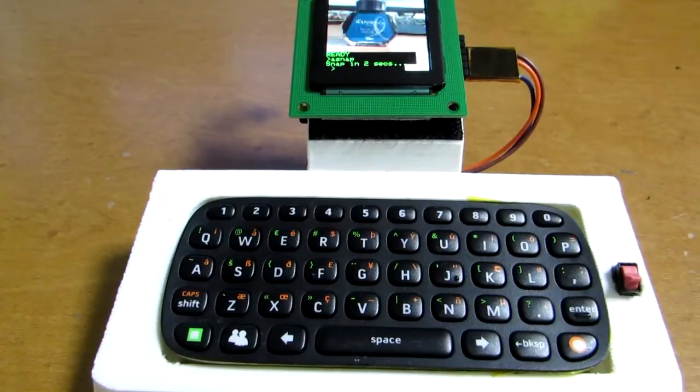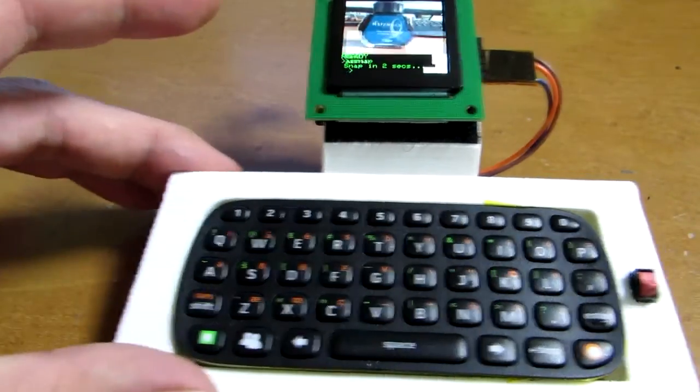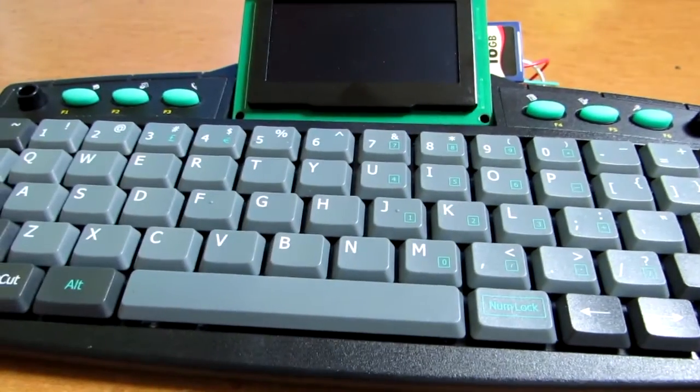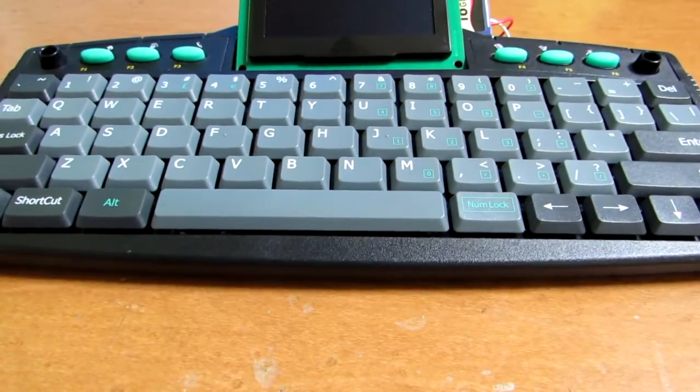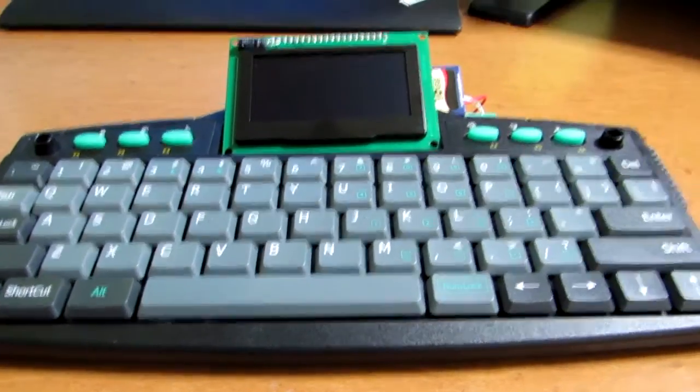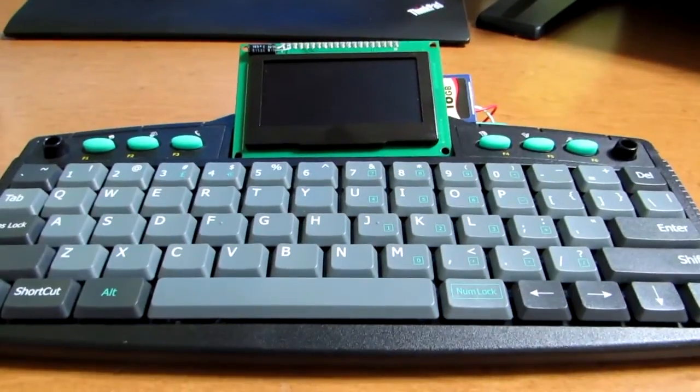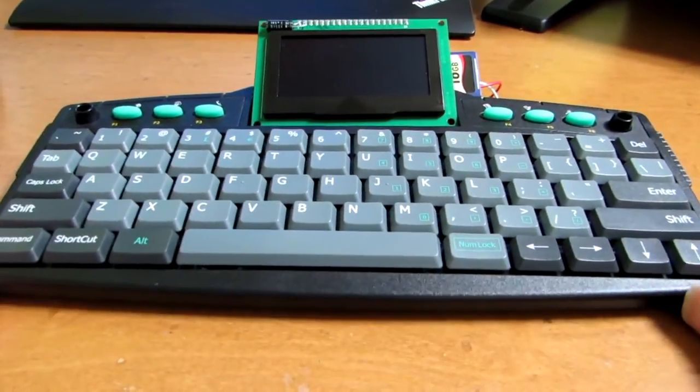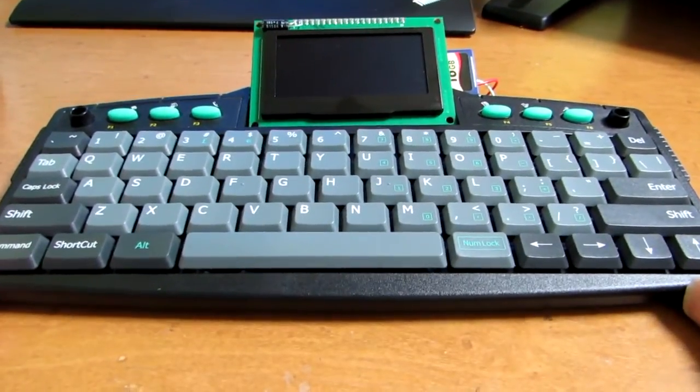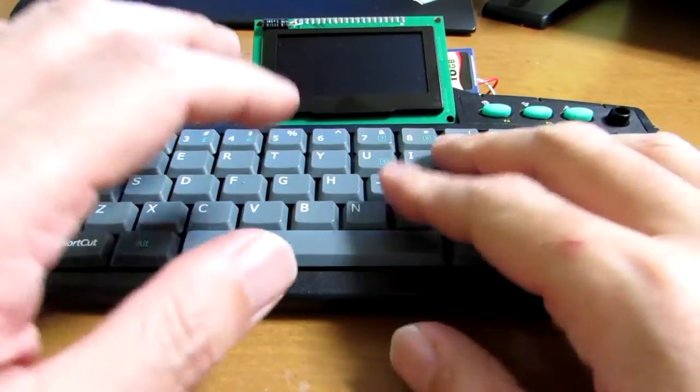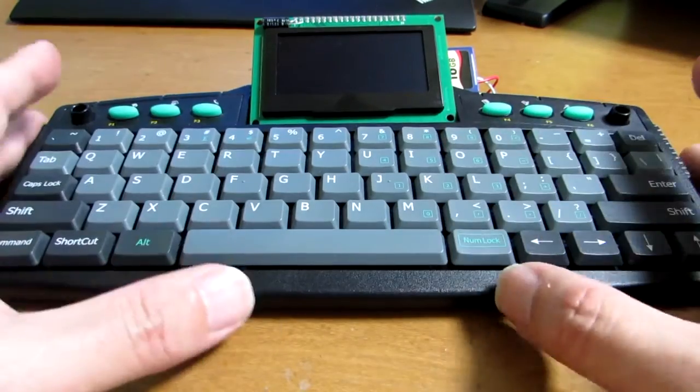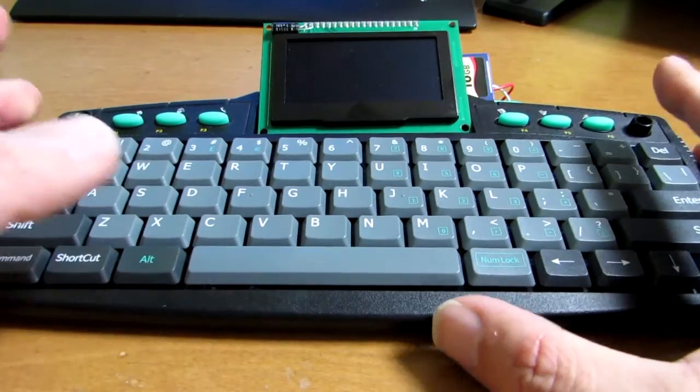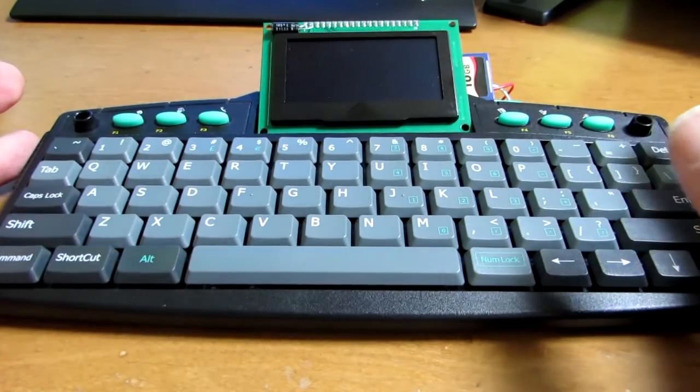So this time I made a much larger version. It's quite large, actually. This keyboard is originally for Palm Pilot.